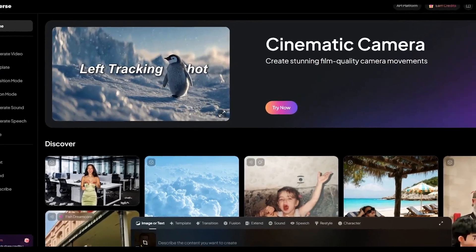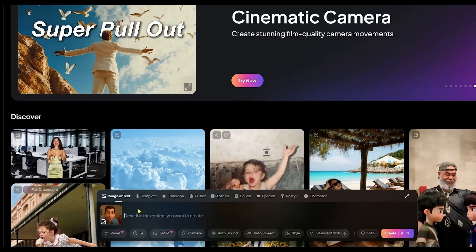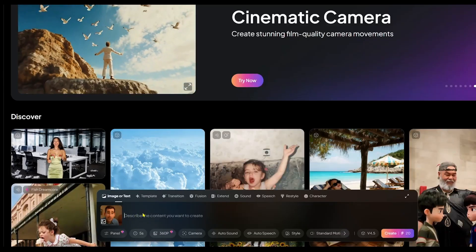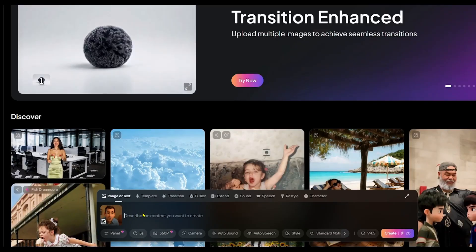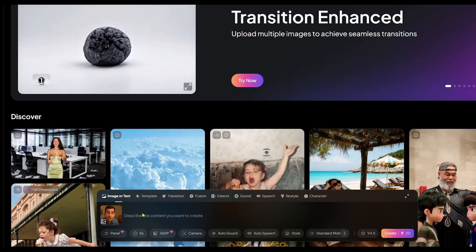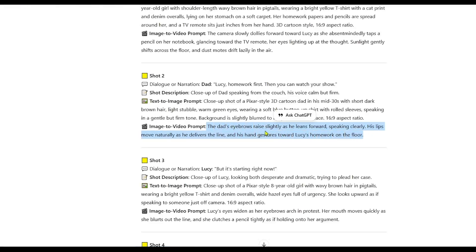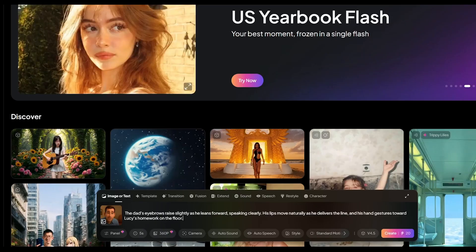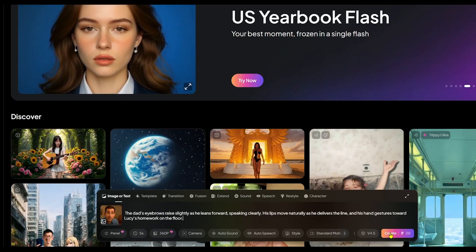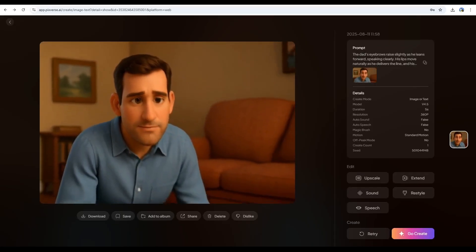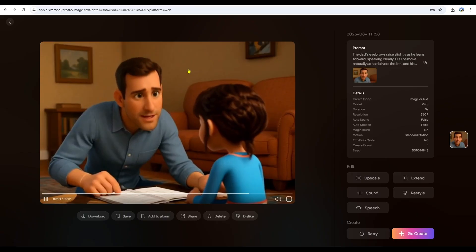After uploading the image, you'll see a text box where you can type a short scene description. Or, just like before, you can copy the ready-made video prompt from GPT, paste it here, and click Create. After a short wait, your video will be ready.